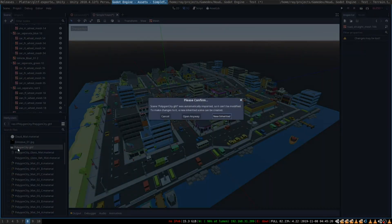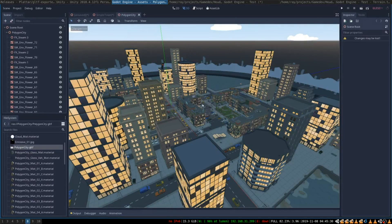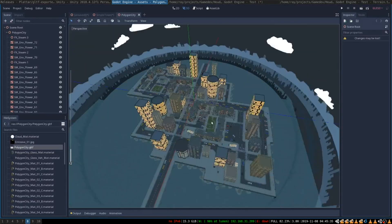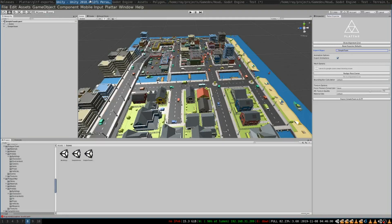So to edit a GLTF scene you need to click open anyway and then save it as a separate copy of a scene. Then you will be able to move around the objects and make any changes you want. Okay great!